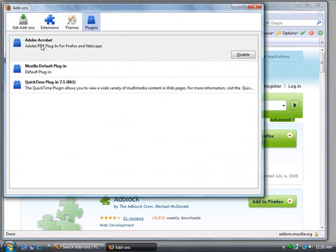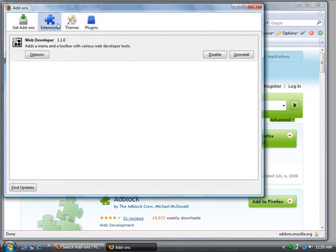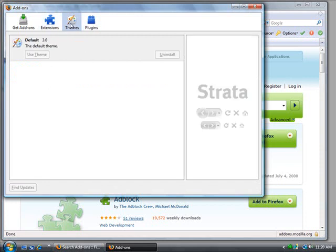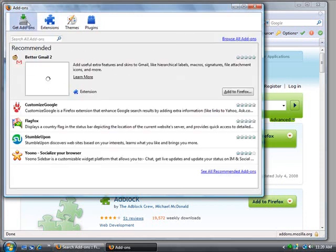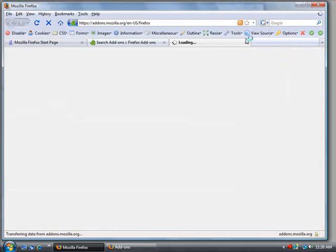You can add plugins to enhance the usability. For example, here you can see Adobe PDF plugin, so it lets you read PDFs. You can probably get a plugin that will let you create PDFs right from Firefox. There's a lot of different ones. You can also change the themes, which is great. You can get more add-ons like I said before, browse all add-ons right here.